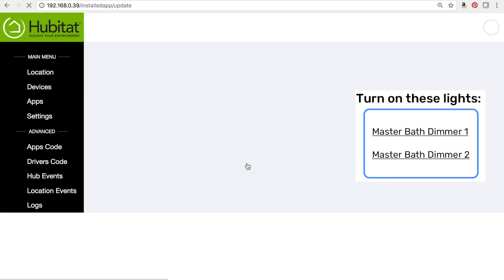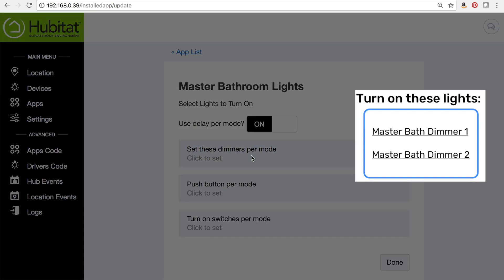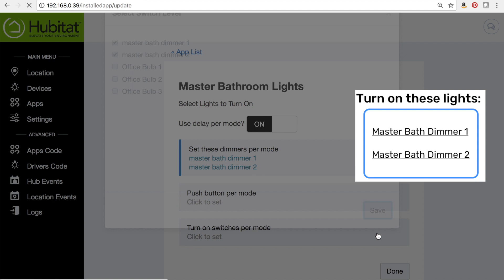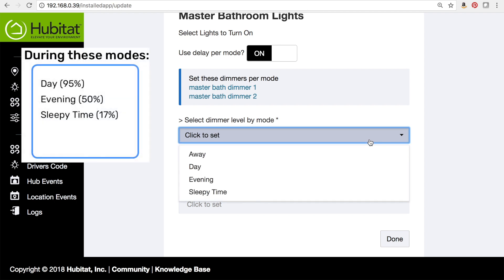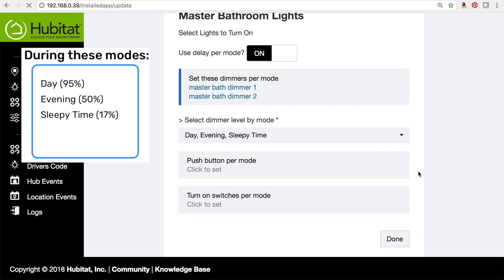Our lights to turn on — we want to turn our two dimmers on with a delay, like we've seen in our plan. We have two dimmers in the bathroom and we want those both to turn on when we walk into the room. Motion lighting lets us select the dimmer level for each mode. We'll select day, evening, and sleepy time. We don't need to use away mode — if someone comes to rob the house and needs to take a leak, they can do it in the dark.